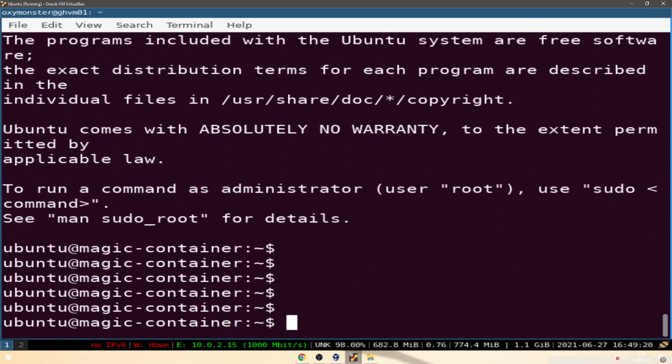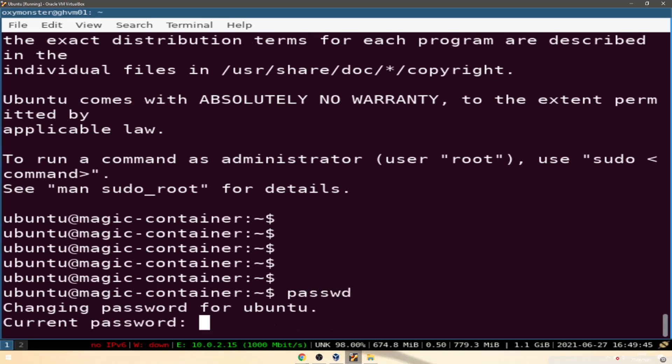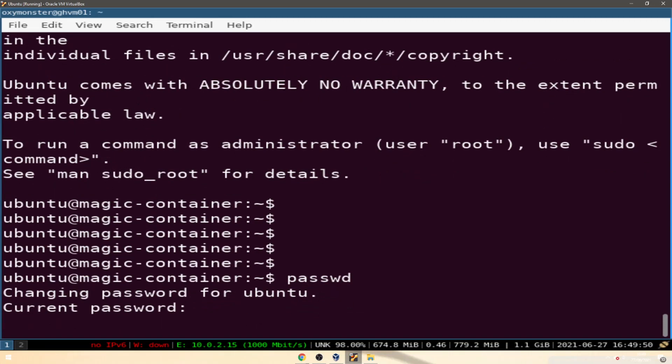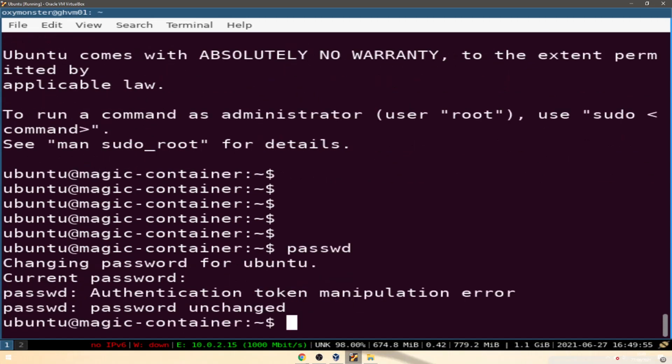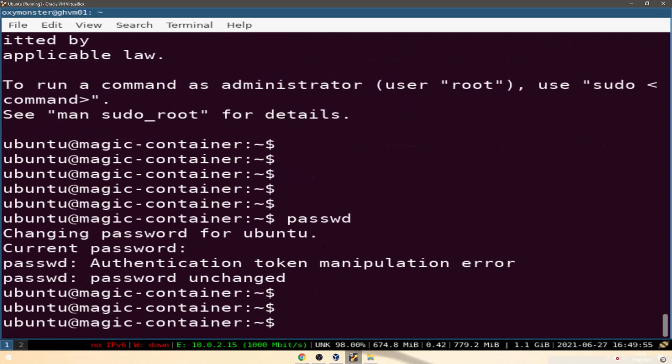Here we are inside of our virtual machine inside of a virtual machine. As you know the first thing we always do is change our password to something incredibly secure like 123 at qwe.